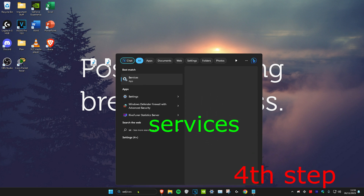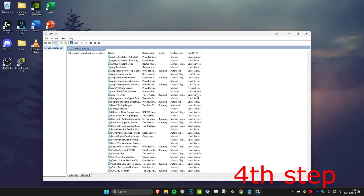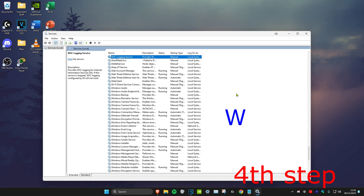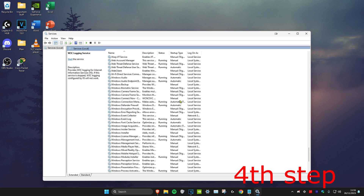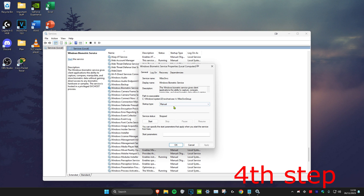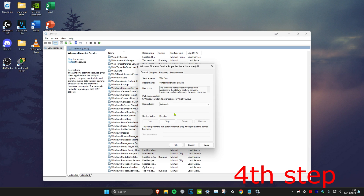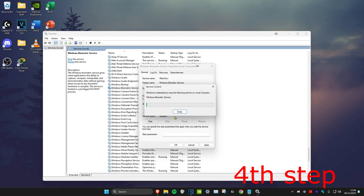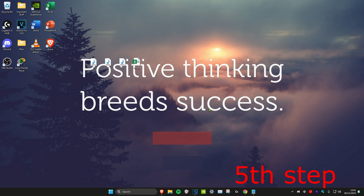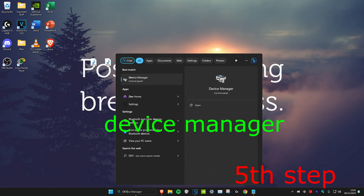For the next step, head over to search and type in Services and click on it. Once on it, click on any service and press W on your keyboard, then scroll down until you find Windows Biometric Service. Double-click on it, set the startup type to Automatic, then click Start and make sure it's running. If it was already running, click Stop and then Start again.